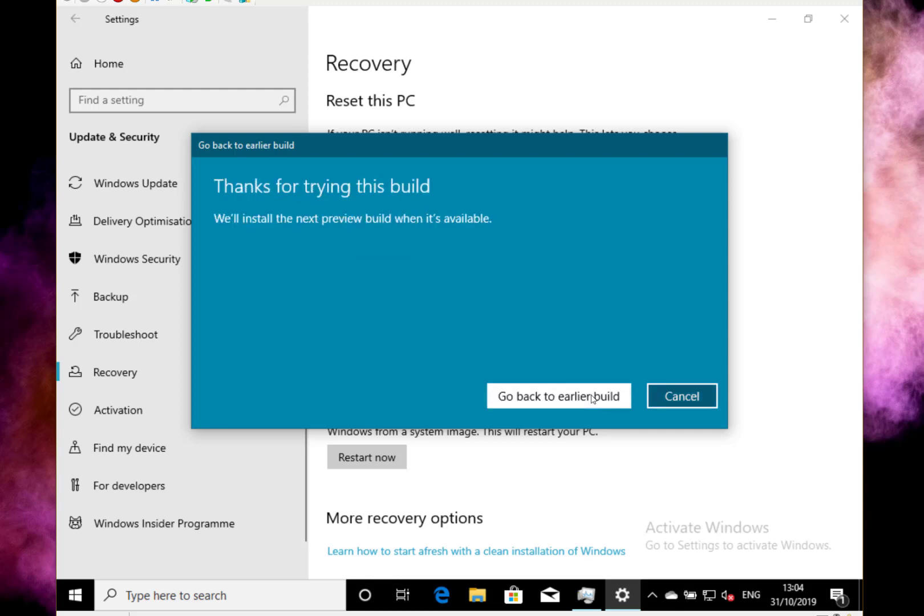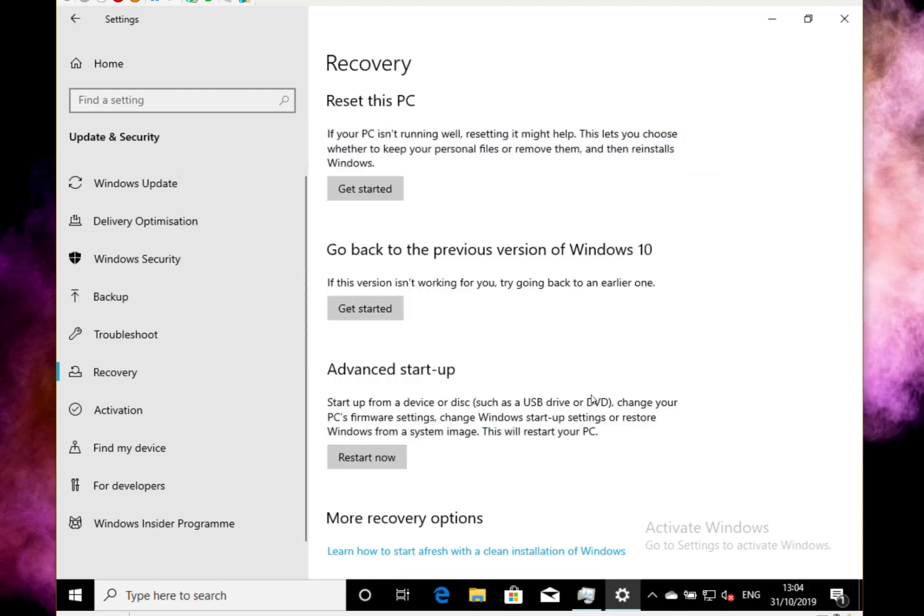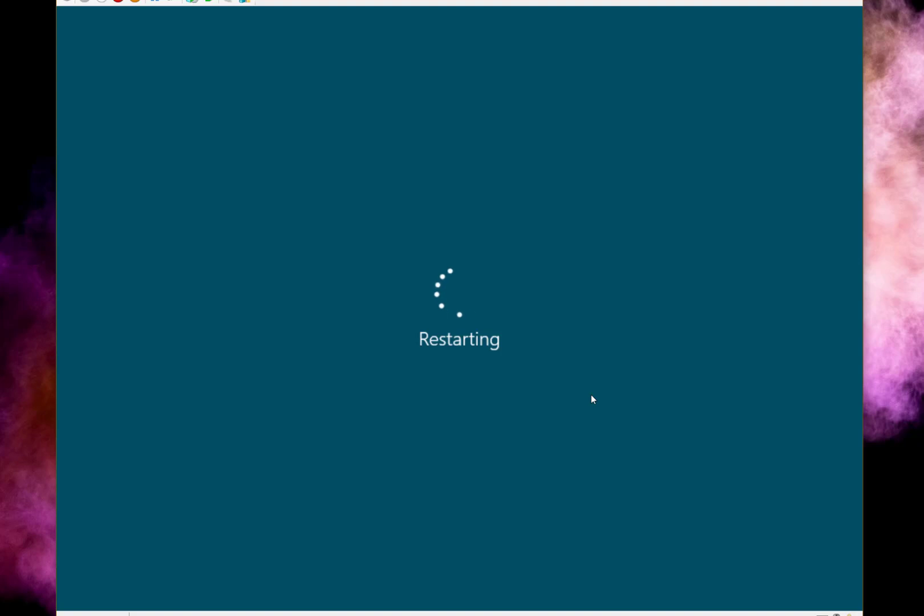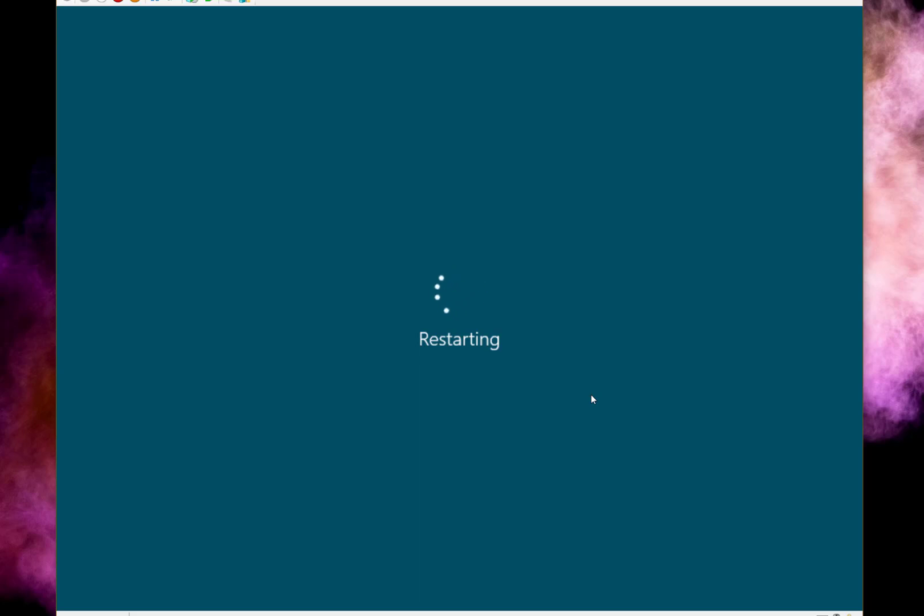So there we go. So this is now going to restart the machine into the familiar Windows update screen, and it's going to reinstall the build, or it's going to apply the previous build, so build 19005. It will keep your files, and if you had any files and applications, it will keep those.